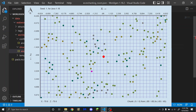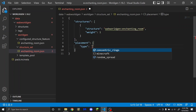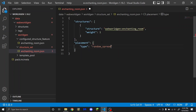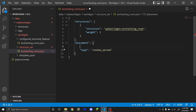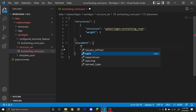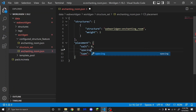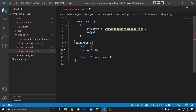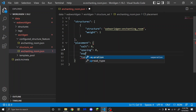Random spread will just spread the structures randomly around the map, like villages and basically every other structure. I'm going to talk about random_spread first. If you have the random spread placement type, you're going to need to put salt, spacing, and separation.